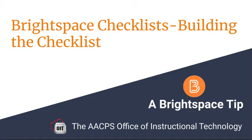Brightspace Checklists. Building the Checklist. A Brightspace Tip from the Anne Arundel County Public Schools Office of Instructional Technology.